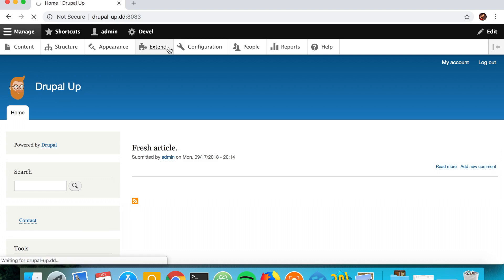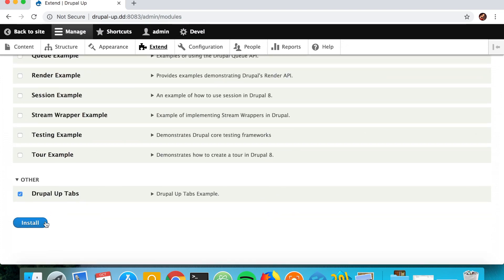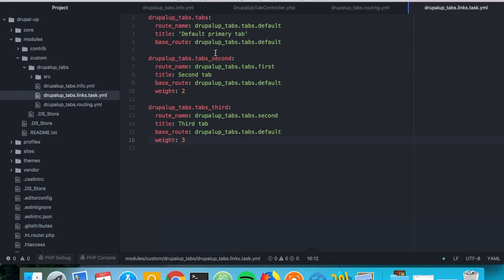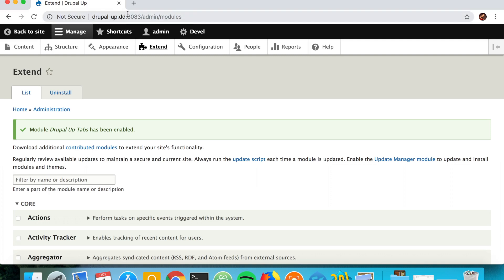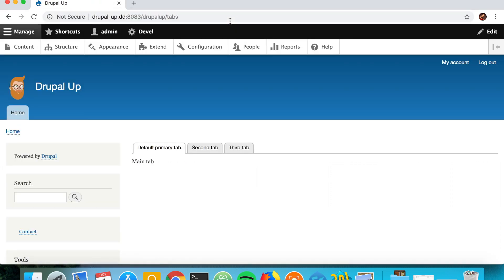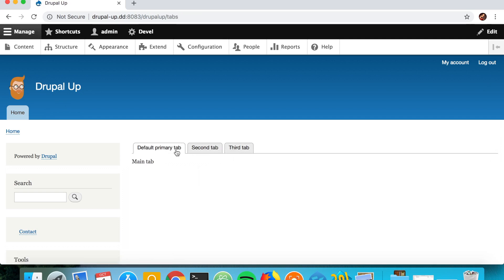Now let's activate the module we just created and see if it works when we navigate to the main tab under drupal/tabs. It looks really nice — the Default Primary Tab is appearing, and as we click we can see the second tab and the third tab as well. They're essentially subtab 1 and subtab 2 because we also have the main tab.